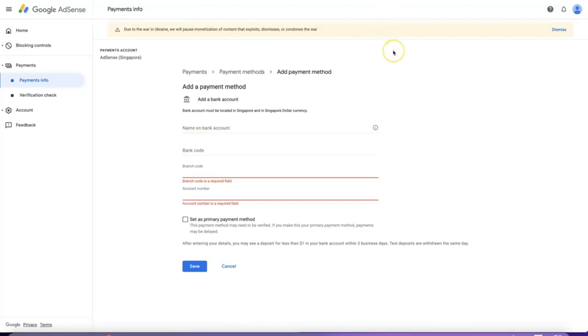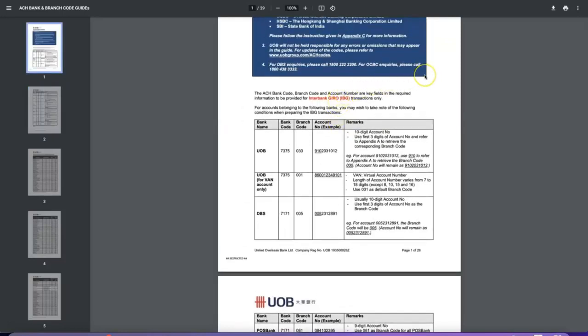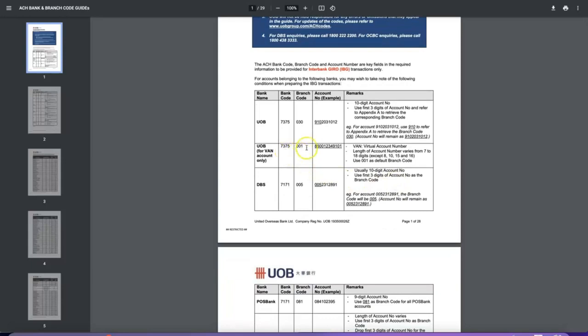Let me show you the bank codes for different banks. I'll go to this PDF. For UOB, the bank code is 7375. For the branch code, it depends on where you opened your account — you can Google 'UOB branch code' to find yours; usually the first three digits of your account number is your branch code. For a UOB virtual account, the bank code is still 7375 and the branch code is 991.